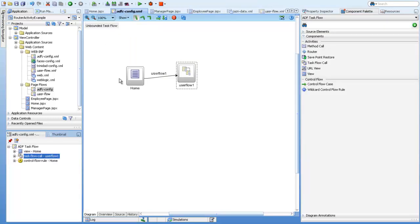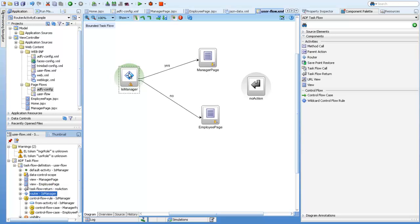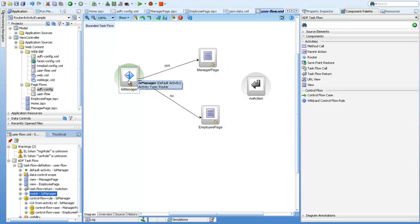My home page is calling a bounded task flow, user flow 1, which is this. The default activity is the router activity in this bounded task flow, which decides where to navigate based on some expressions.